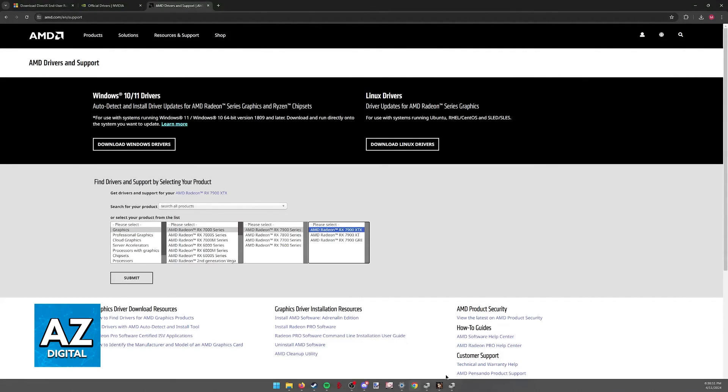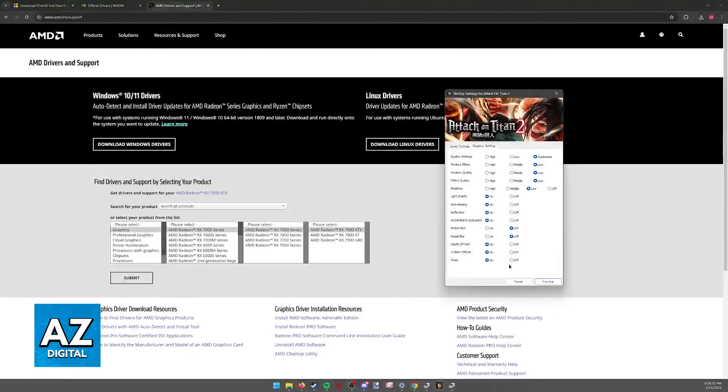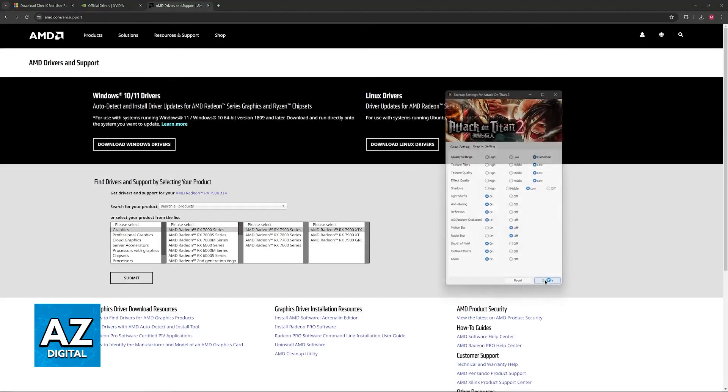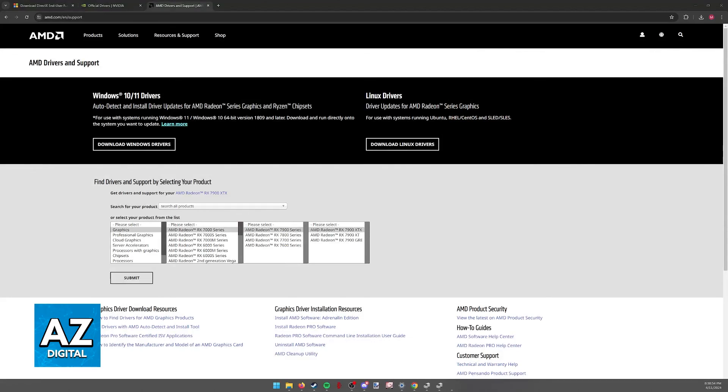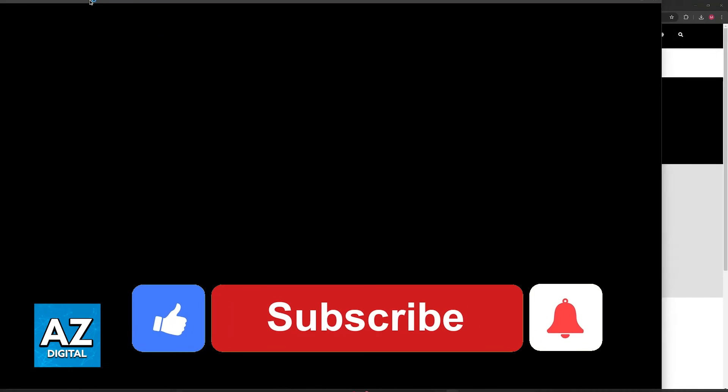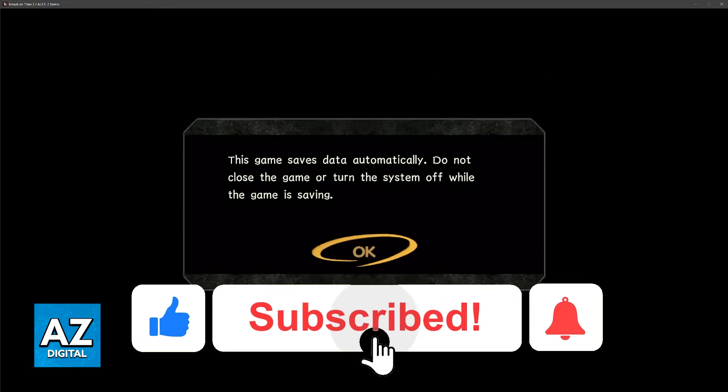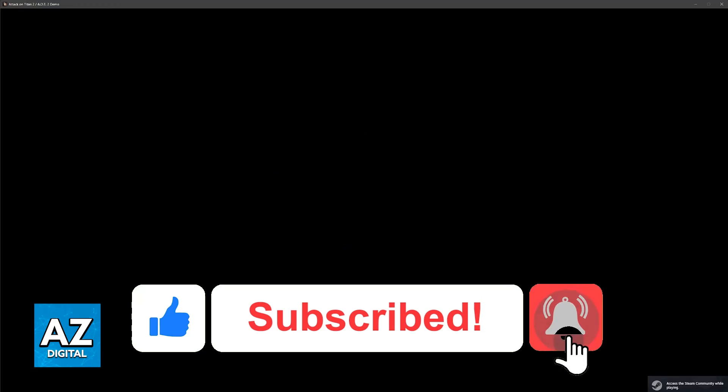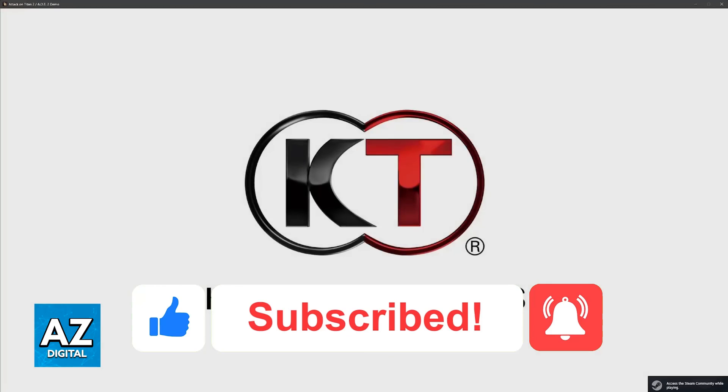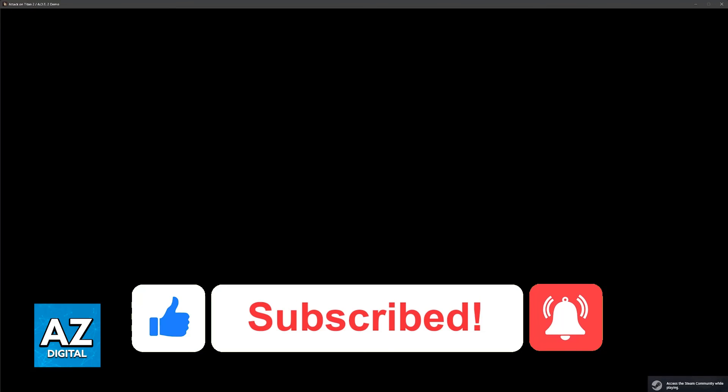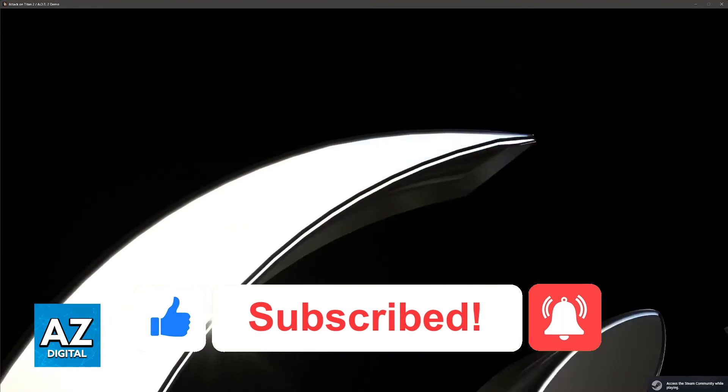I hope I was able to help you fix Attack on Titan 2 lag. If this video helped you, please leave a like and subscribe for more easy tips. Thank you for watching.